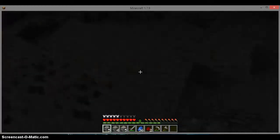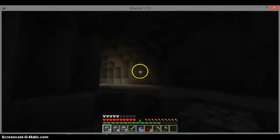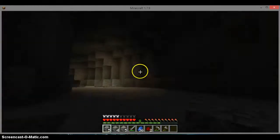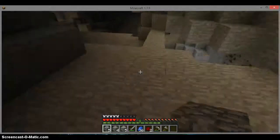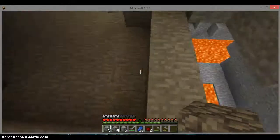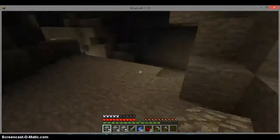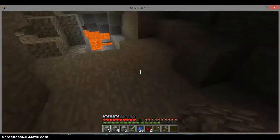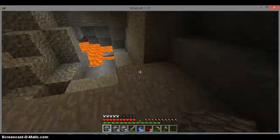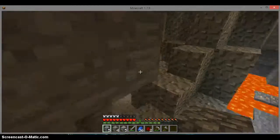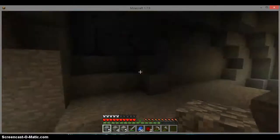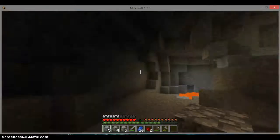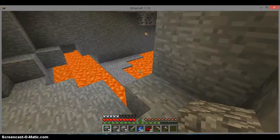So I'm thinking way ahead of myself. I don't even have a nether portal, and I'm already thinking what I should do in the nether. That doesn't even make any sense.